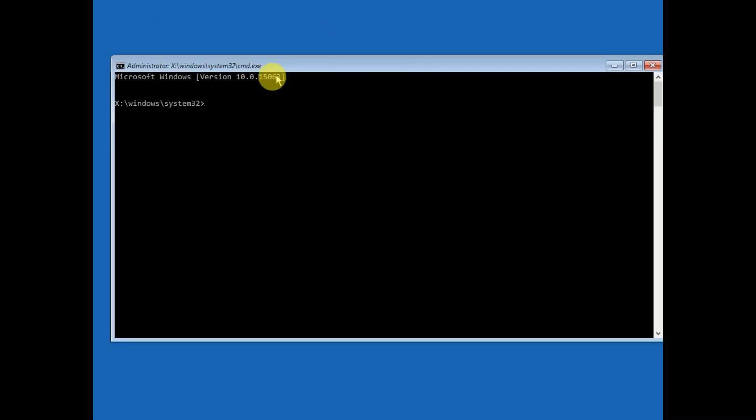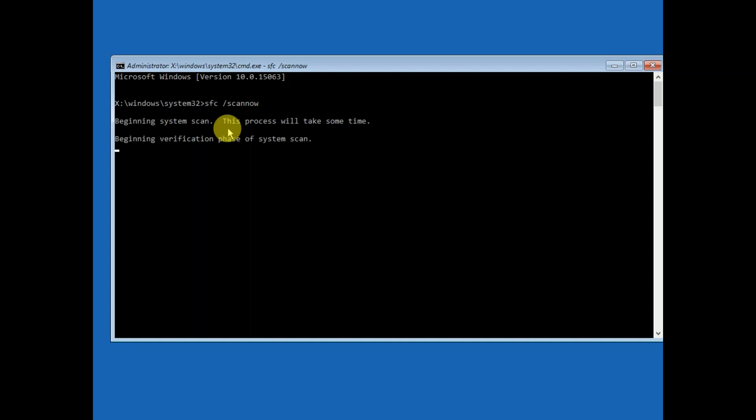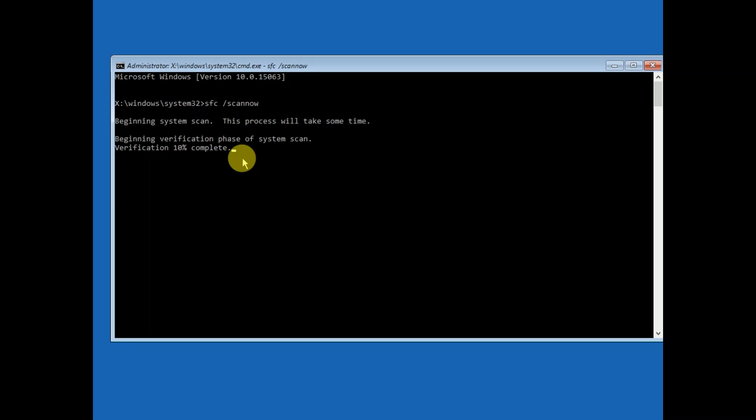Now you may have to enter the password. You need to type one command here: sfc space /scannow. SFC stands for System File Checker, which will scan all the corruption inside your Windows and repair automatically. You need to wait for the process to complete. After completing this command, we will run another command to repair the hard drive issues, SSD and HDD issues, so let it finish first.